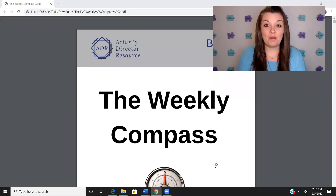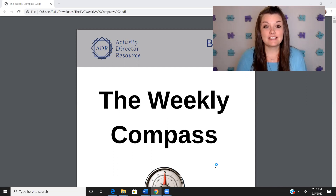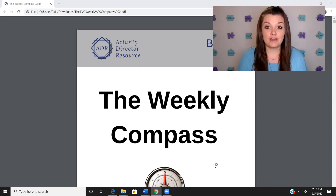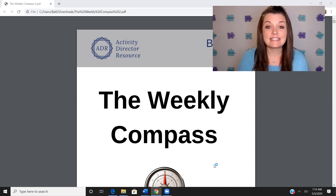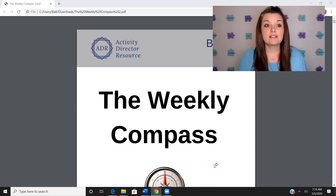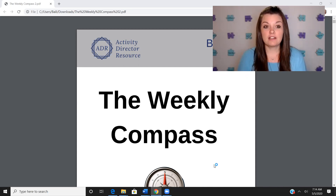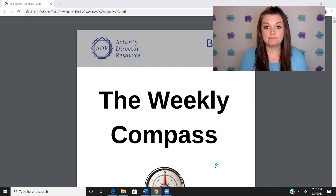Hello, my name is Bailey Hillman. Welcome to Product Talk Tuesday. Today, we're going to discuss how to upgrade and downgrade activities, more specifically downgrade. This, I find, is the most difficult thing for us as activity professionals to do. Let me explain what I mean.